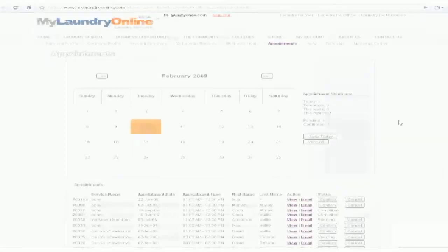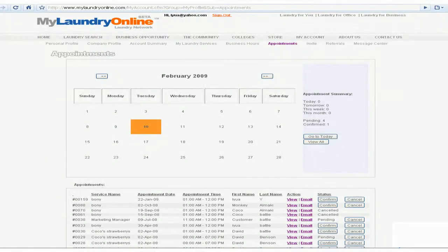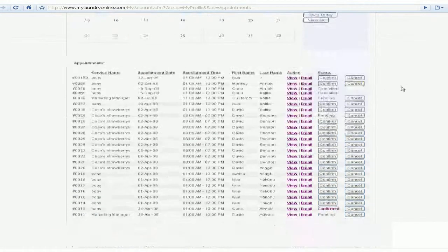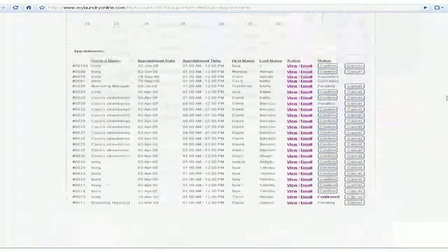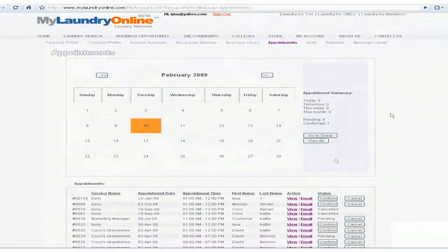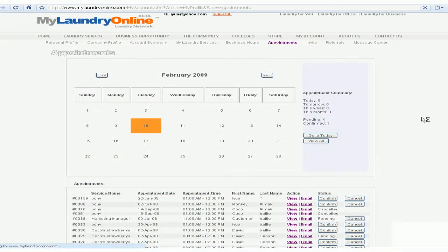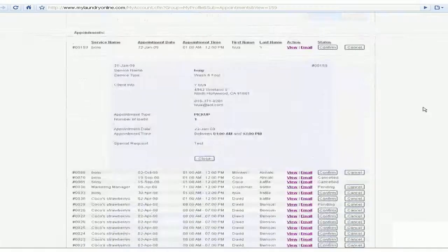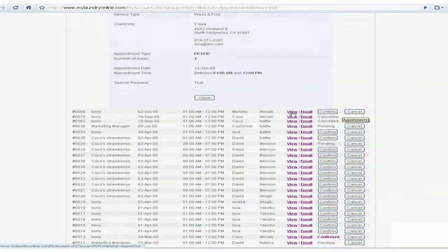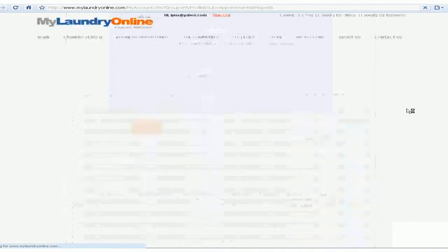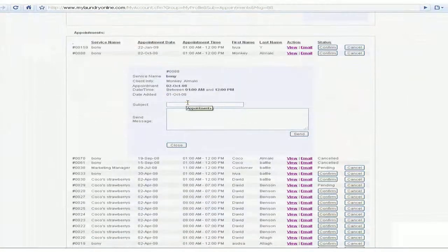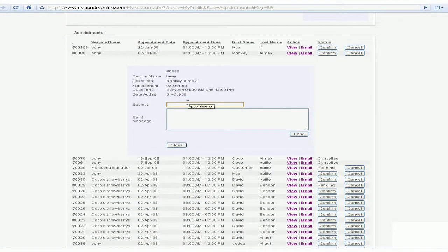Check your appointments and laundry status online. Receive text messages via your cell phone when your laundry is done. Write comments and rate service providers. Interact with other clients and vendors and much more.